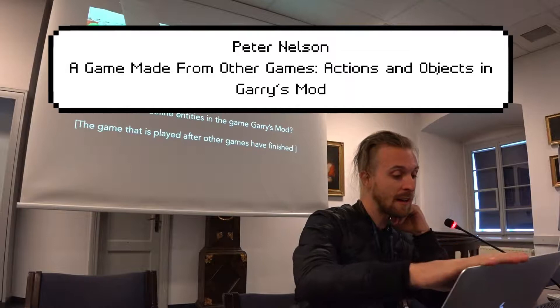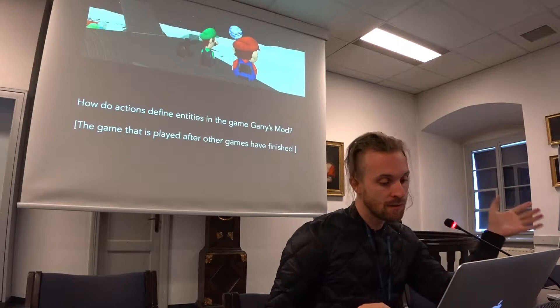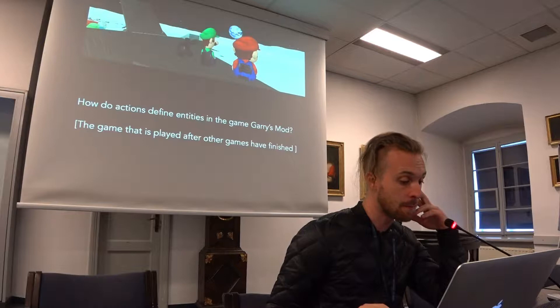Good morning. My paper today analyses how actions define entities such as props and characters in the game Garry's Mod. I use the analysis of actions and entities to derive a socio-economic reading of the game itself.